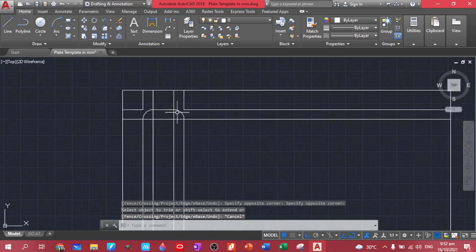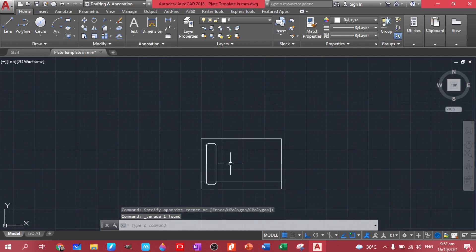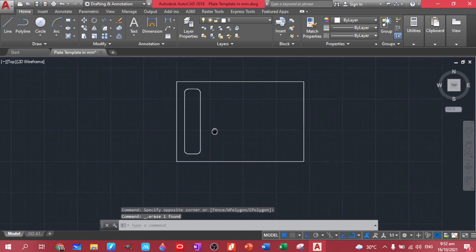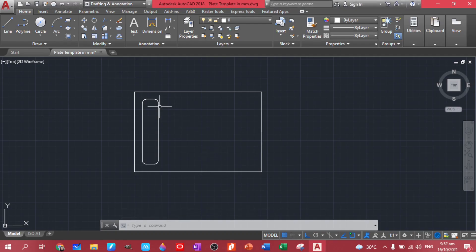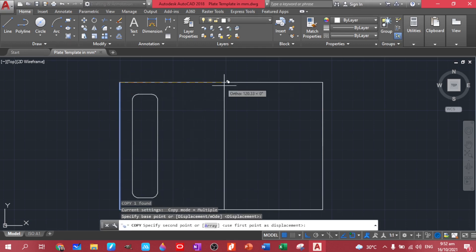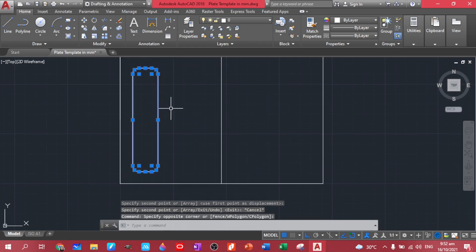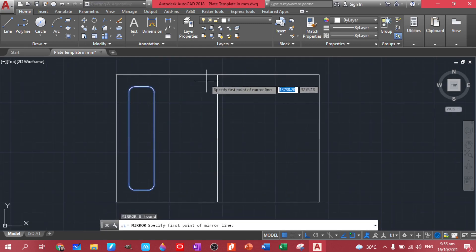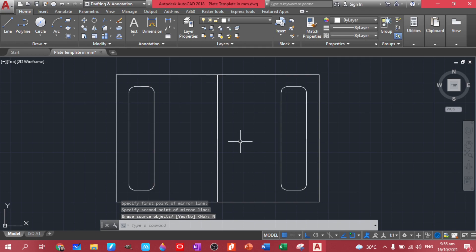Now let's delete the construction lines that we created. We have another one on this side, so let's use the mirror command. Let's copy this to the center line — we have this as our reference point. Use a selection window to highlight everything, then type mirror. This will be our reference point. You will be asked if you're going to erase the original object. In our case, let's choose no because we need the original figure — just click no or press enter.